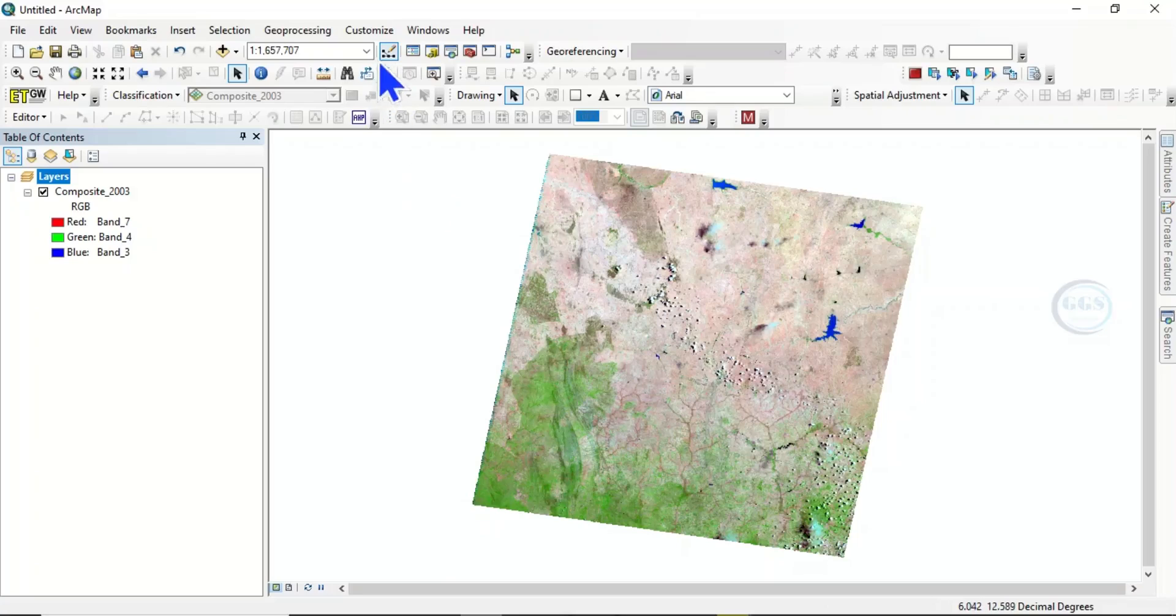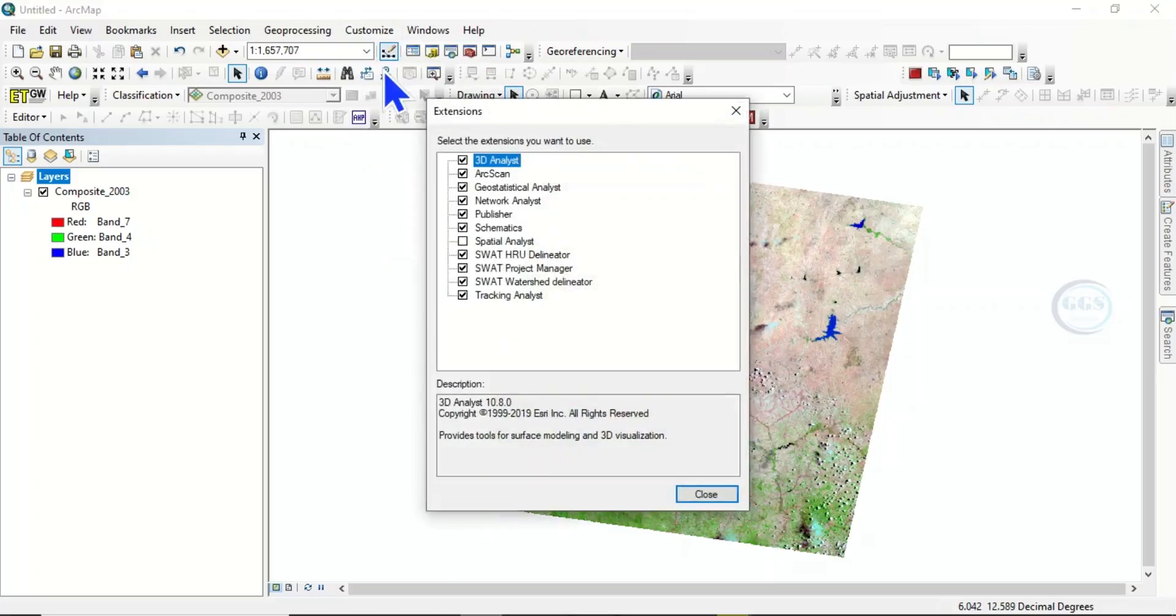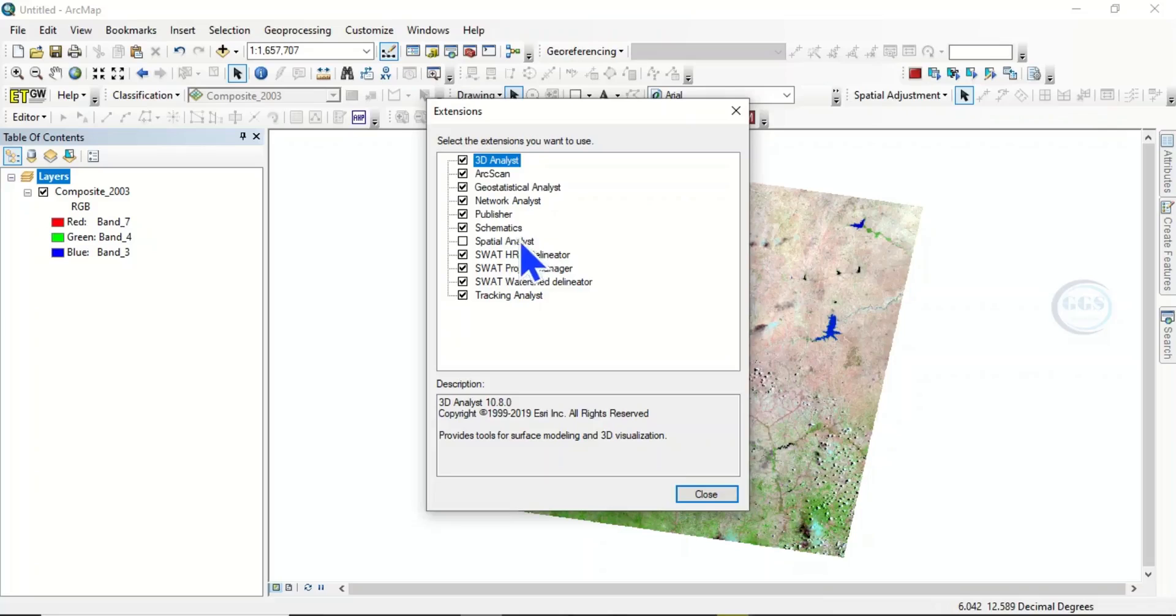To do that, come to customize and you see extension. Click on extension and you come here and check this box, spatial analyst. When you check it and click on close,